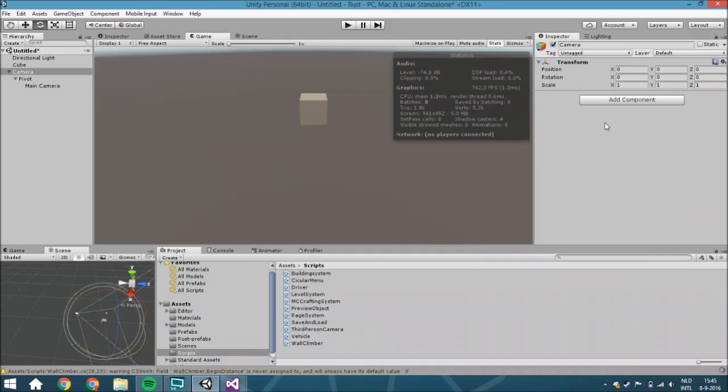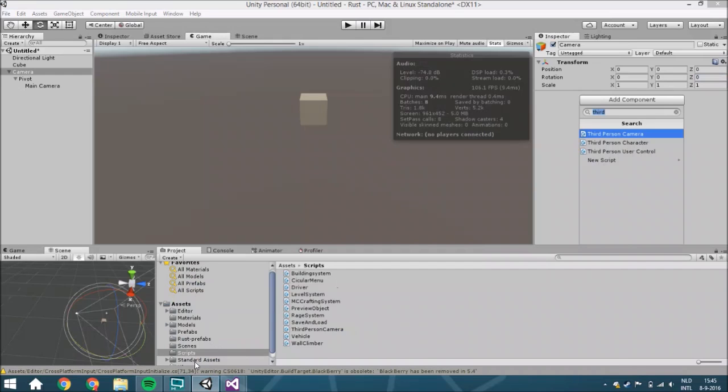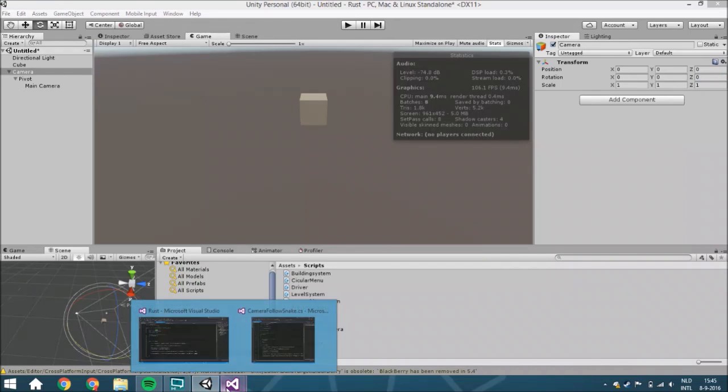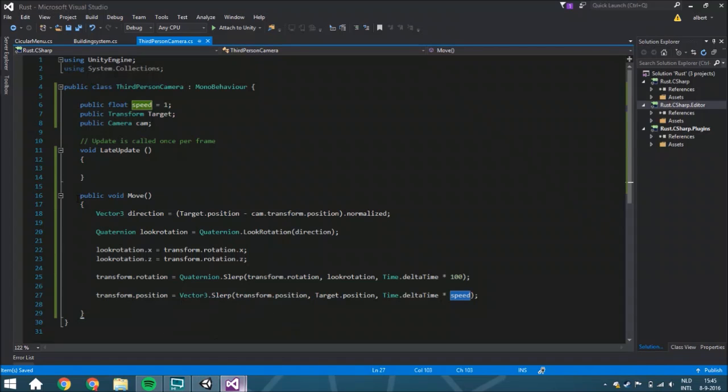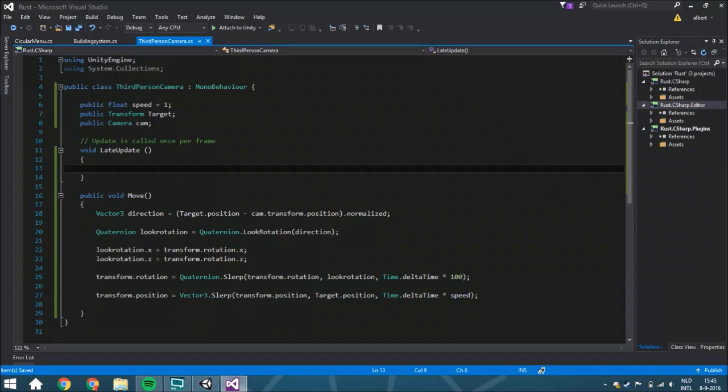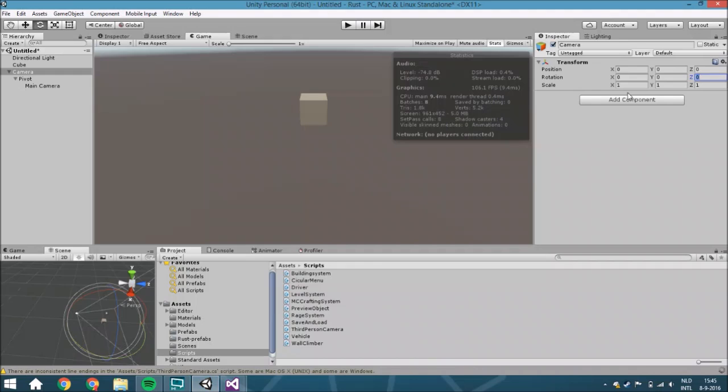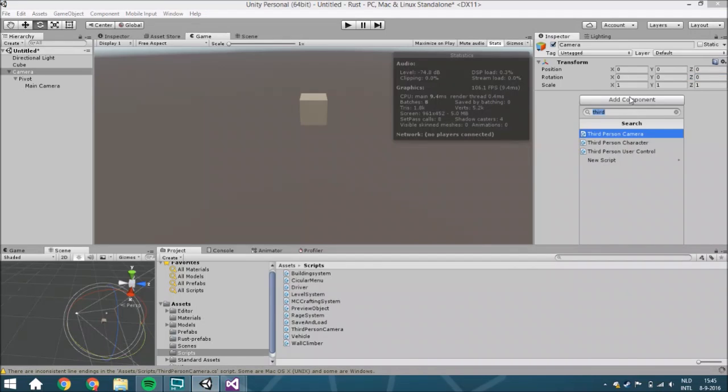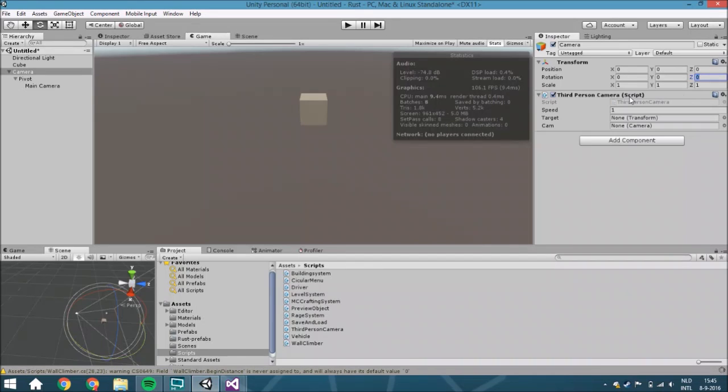Now we're just going to assign, that's everything. Or did I forget to add it in the update? Yeah, you also need to add it here. Move. And then here you're going to put the third person camera, then you are going to assign the camera and the target.